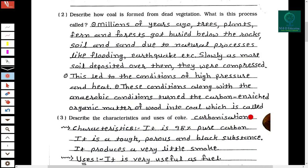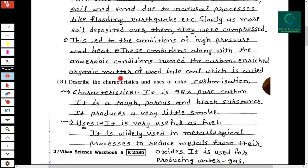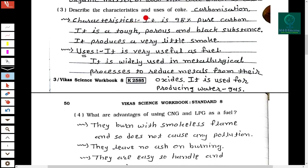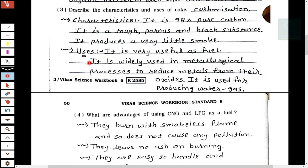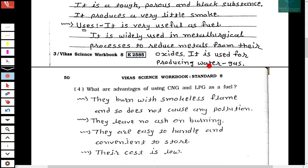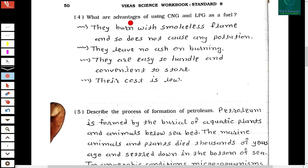Third question: Describe the characteristics and uses of coke. Characteristics: it is 98% pure carbon, it is a tough, porous, and black substance, and it produces very little smoke. Uses: it is useful as a fuel, it is widely used in metallurgical processes to reduce metals from their oxides, and it is used for producing water gas.